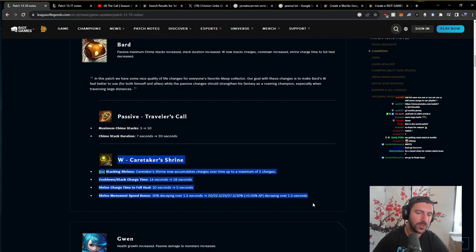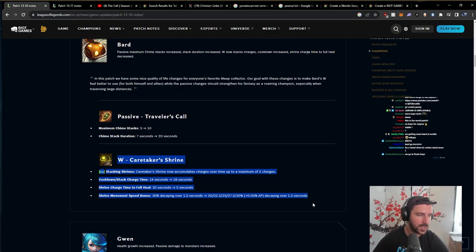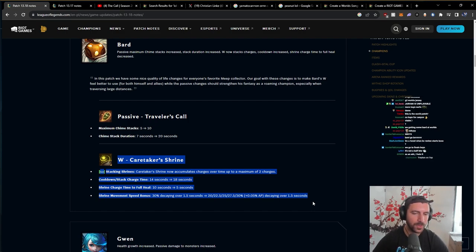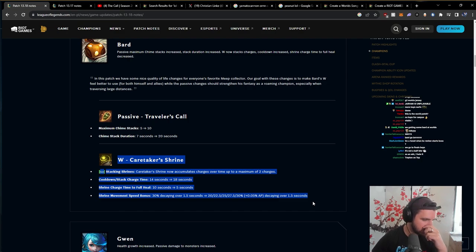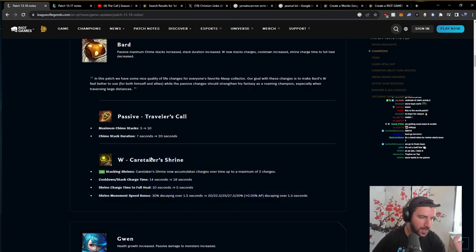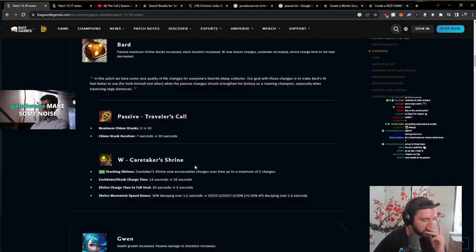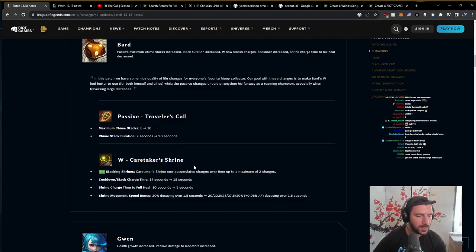This W change is really, really good. It's like in ranged matchups. In ranged matchups, I'm thinking about this. I think in ranged matchups, this is a really nice change.